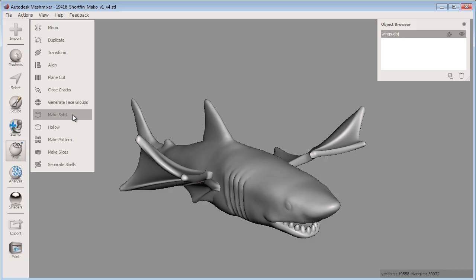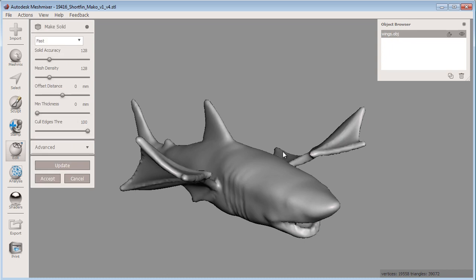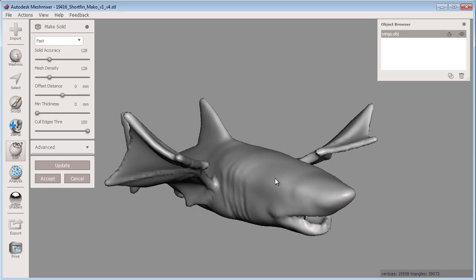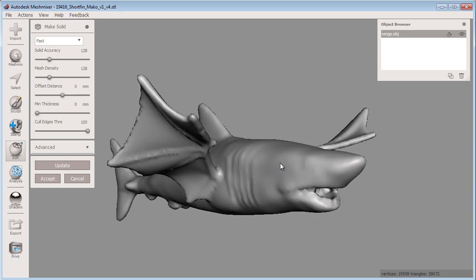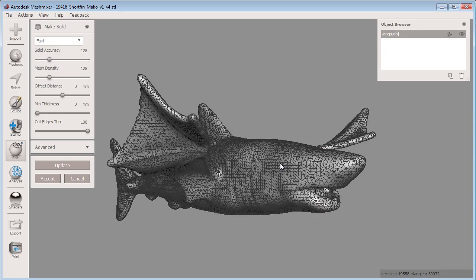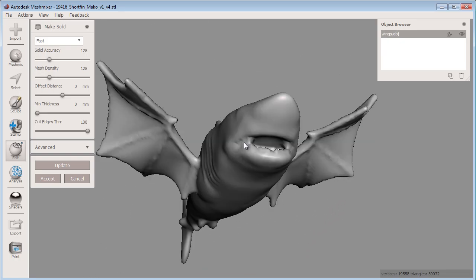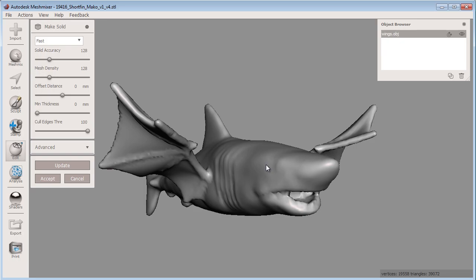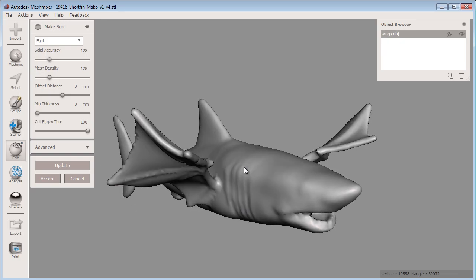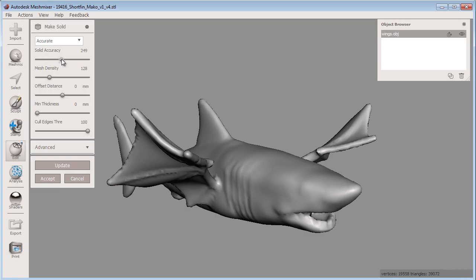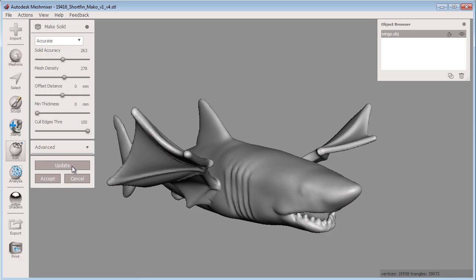Now I'm ready to use Make Solid to make sure the winged shark is 3D printable in the multi-color sandstone material I want to print it out on using the Shapeways service. With the shark selected, click Make Solid from the Edit bucket. You see the shark is automatically made into a solid watertight model with no self-intersections. I can adjust the settings for the Make Solid tool to get a denser, more accurate mesh, then click Update to see the result.